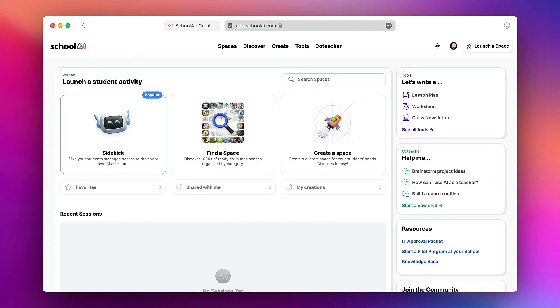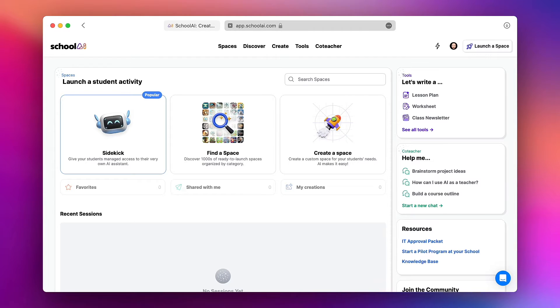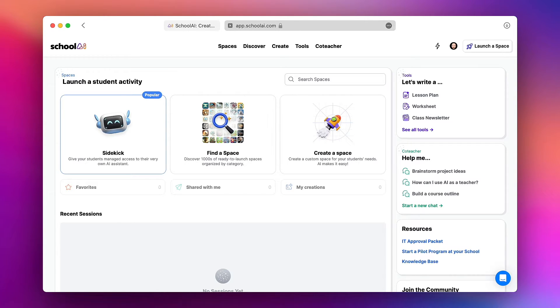Once you're logged in you'll be brought to a quick questionnaire which asks about what grades you teach, what topics, and what district you work in. Once you've filled that out you'll be brought to your School AI dashboard which looks like this.